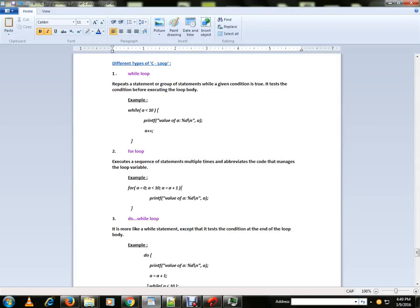Hi friends, welcome to C programming tutorial. In this video I'm going to talk about different types of C loops.